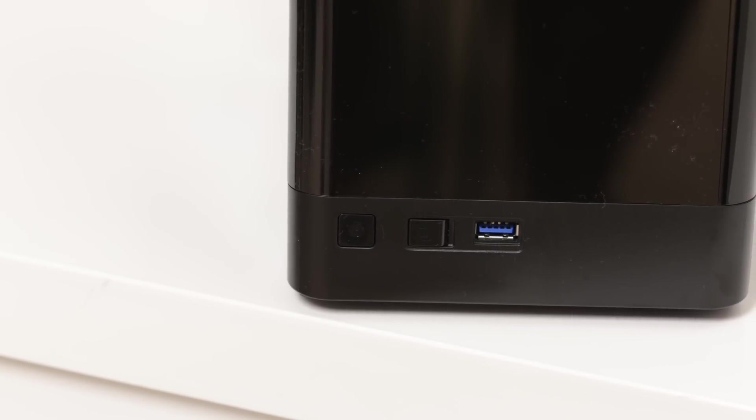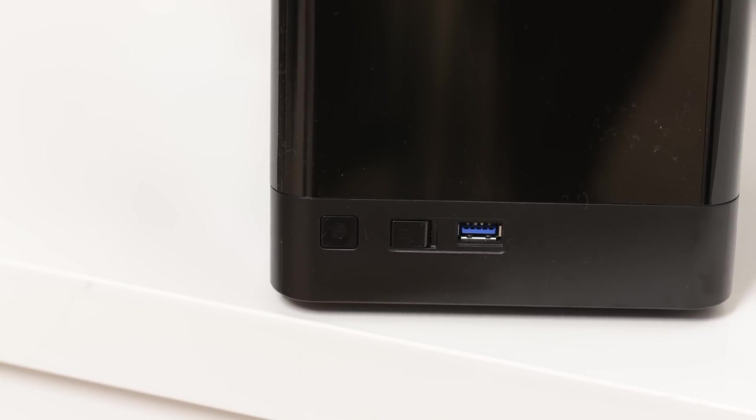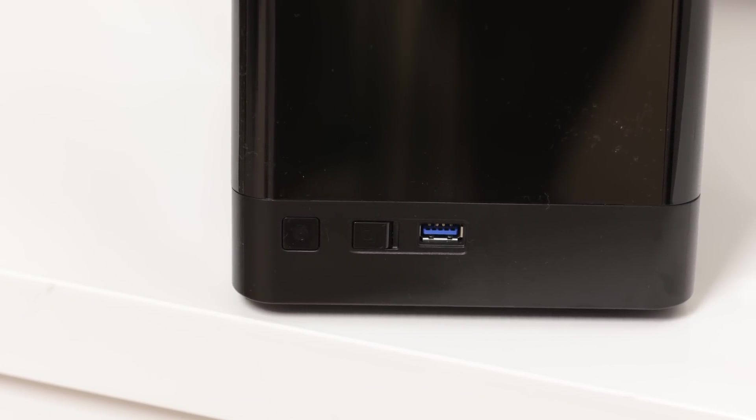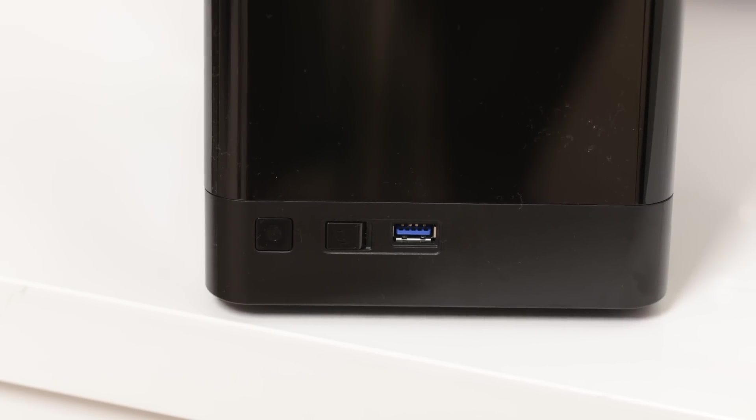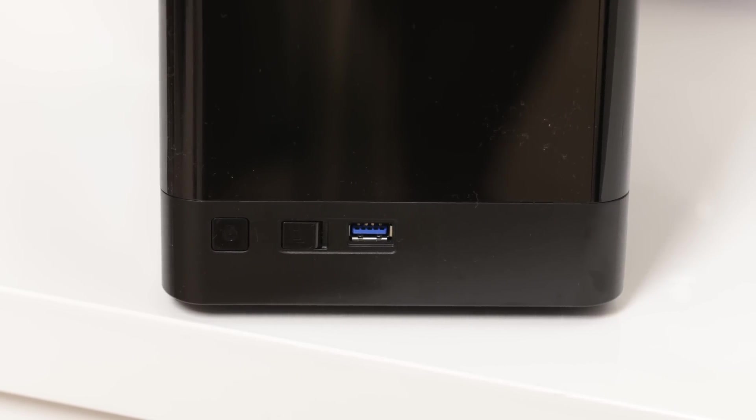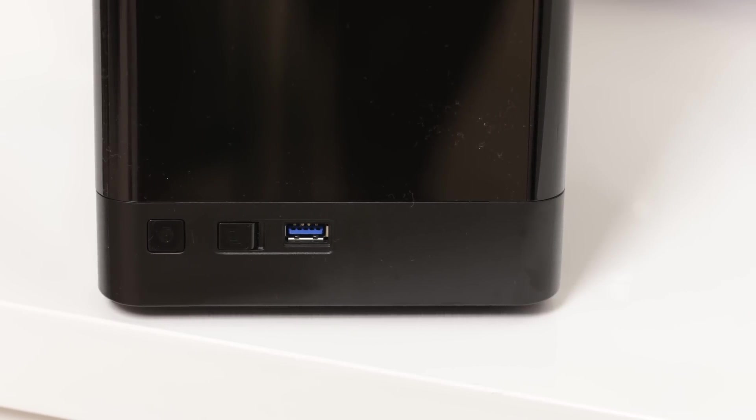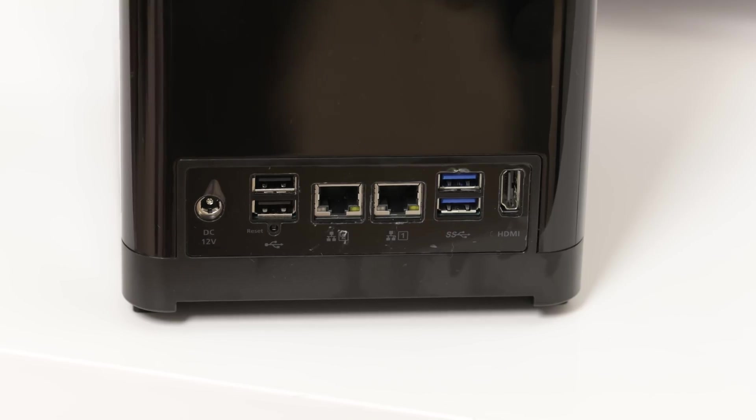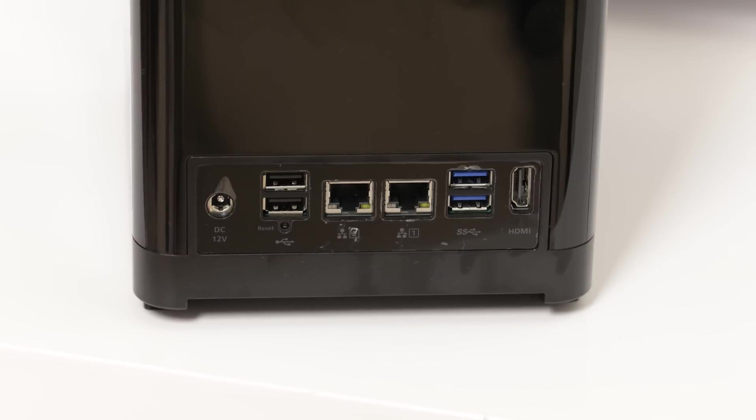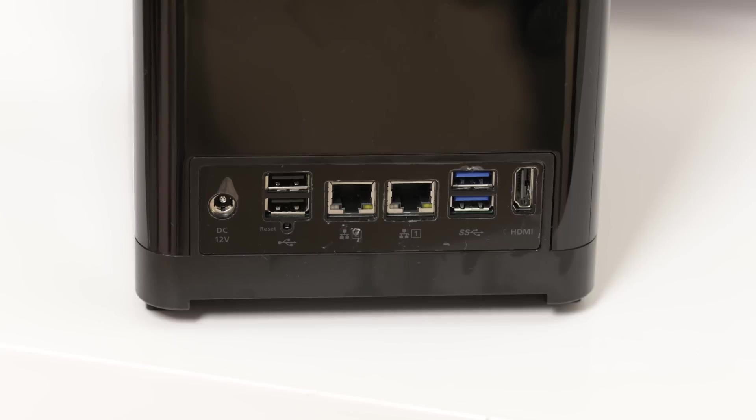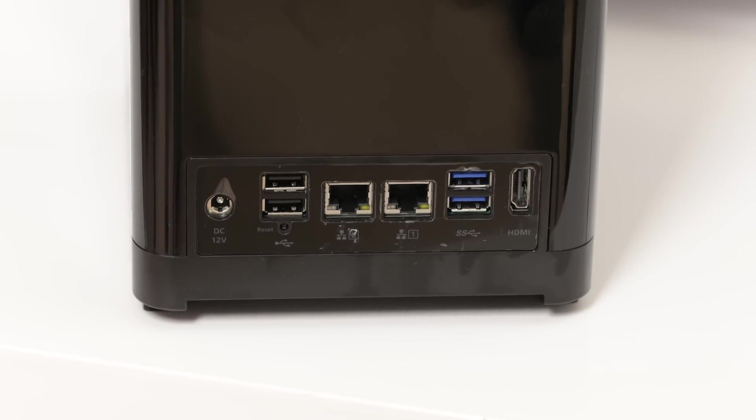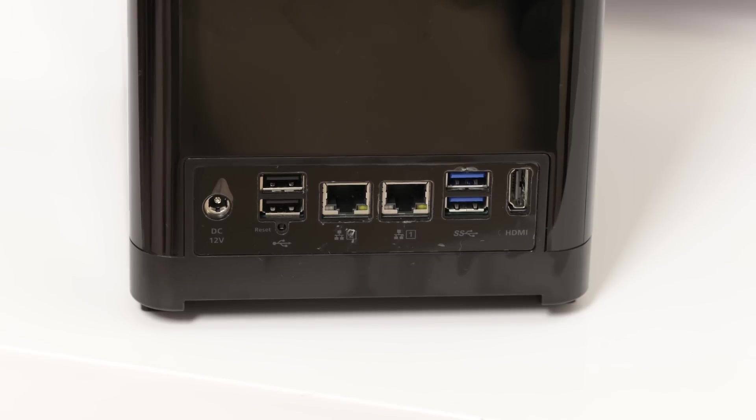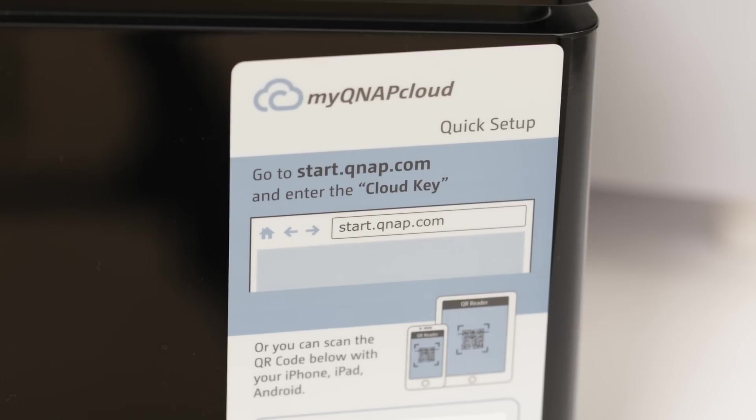Down on the bottom we have a single USB 3 port and next to that a button. This button enables you to synchronize any USB device that you plug into it. So if you've got a USB key or FOB, plug it in, press that button and it will sync the entire contents straight over onto your NAS device. We've also got a power button to the left of that. Around on the back we've got the DC power input, so the actual power is not built into the unit itself, it comes with a power brick. We've also got some USB 2 ports, a reset button, a couple of gigabit LAN ports which can both be binded together, and two USB 3 ports and an HDMI port.